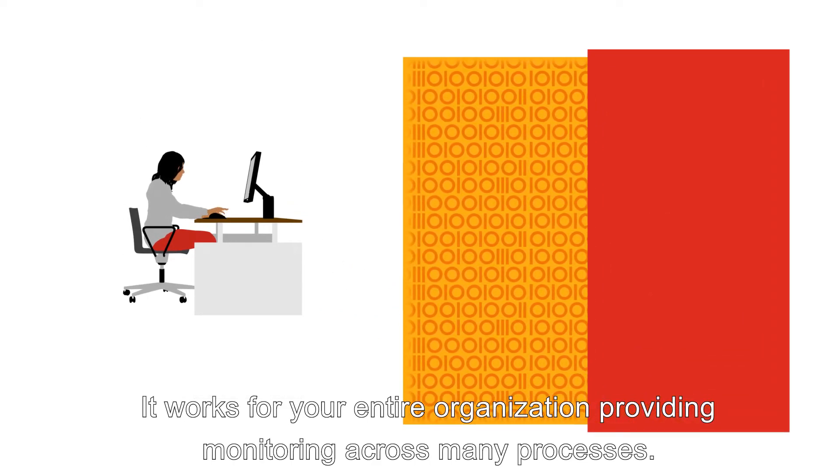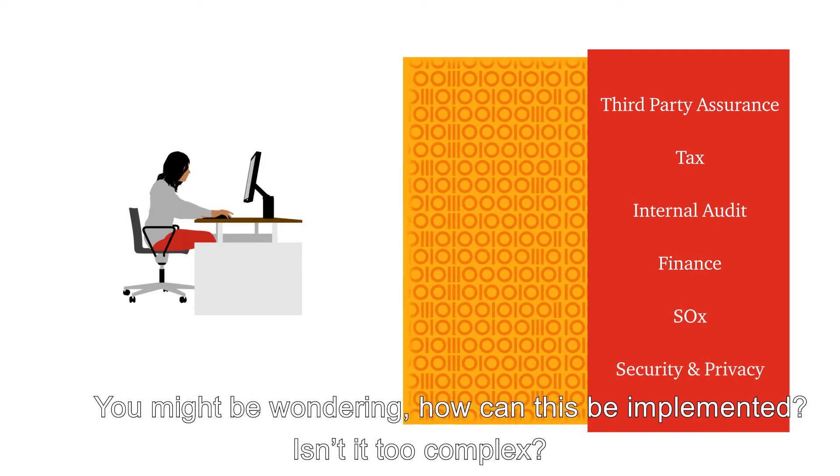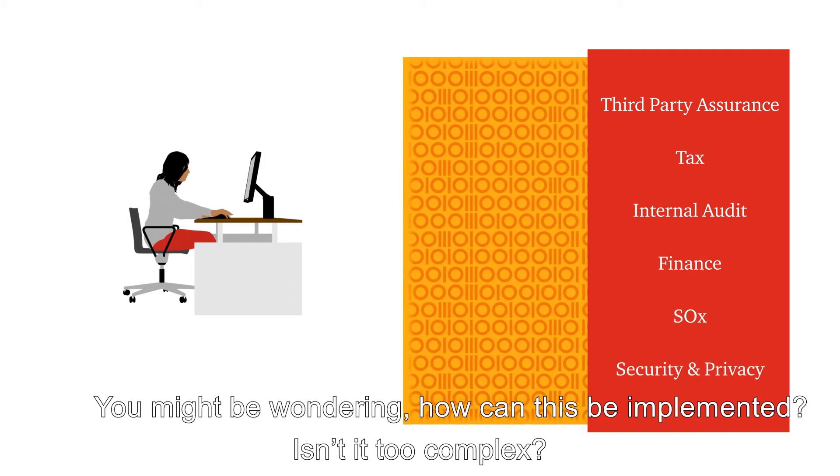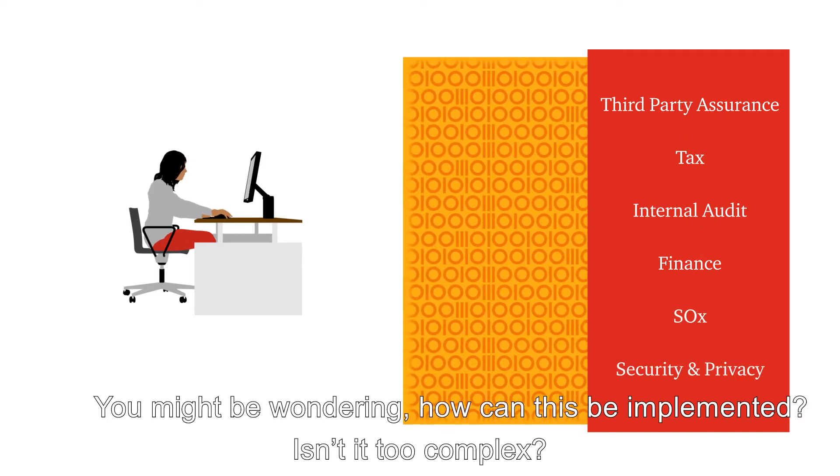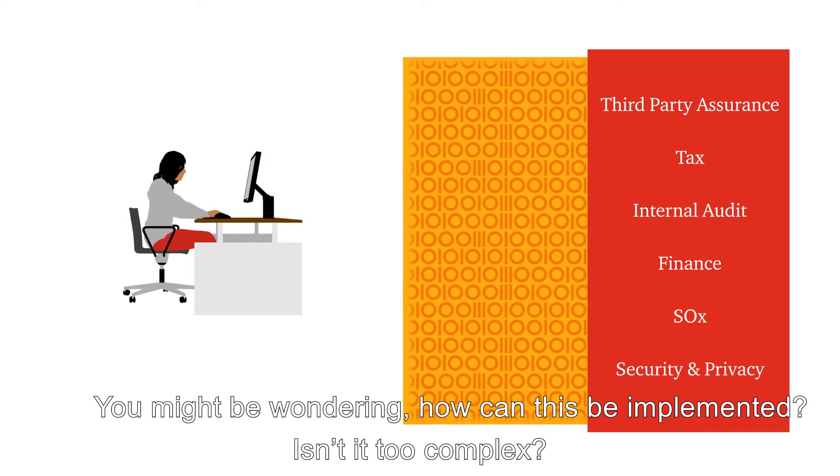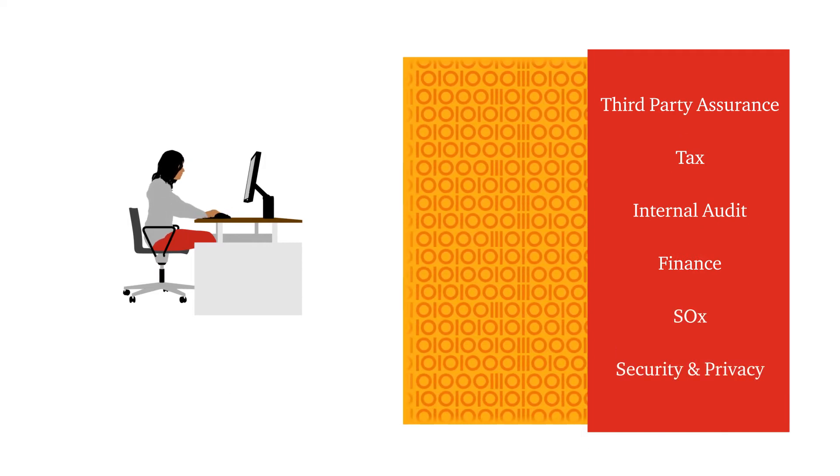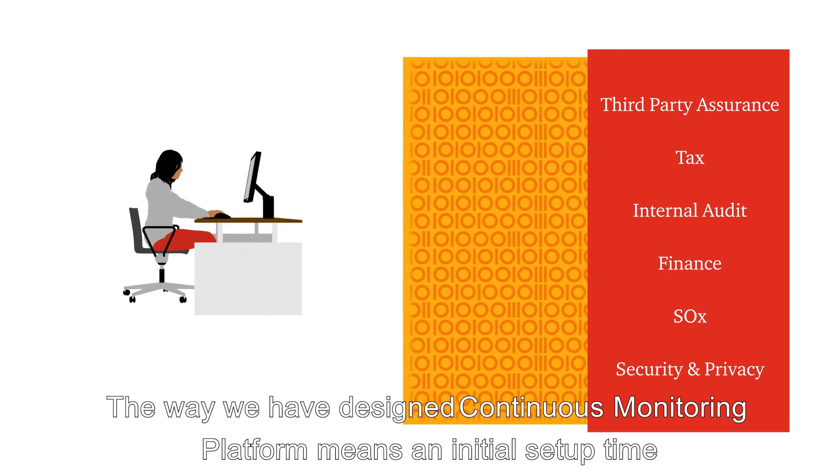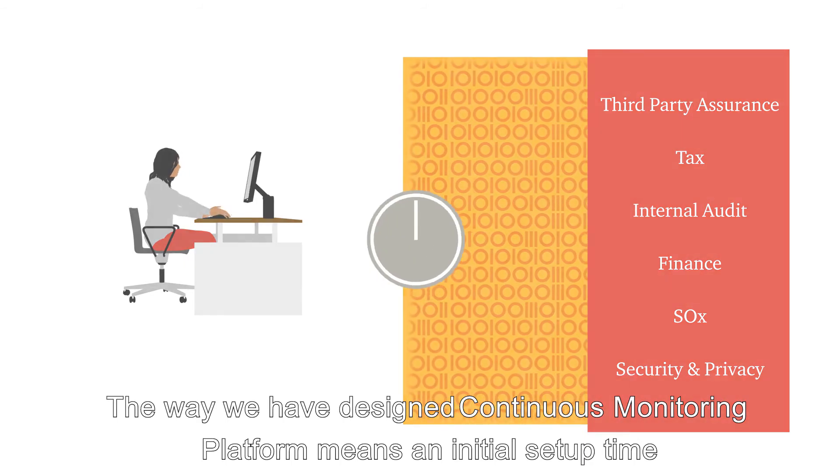It works for your entire organization, providing monitoring across many processes. You might be wondering, how can this be implemented? Isn't it too complex?